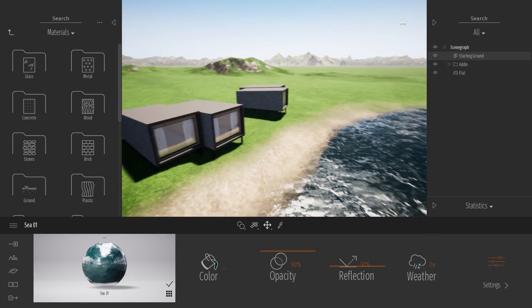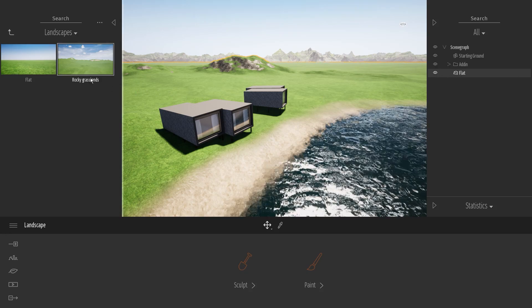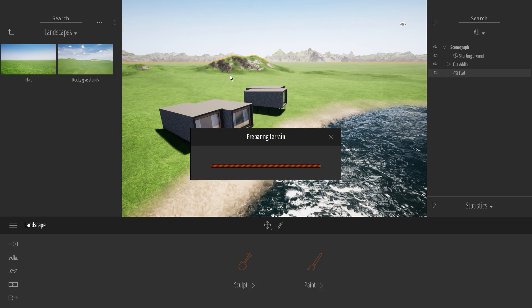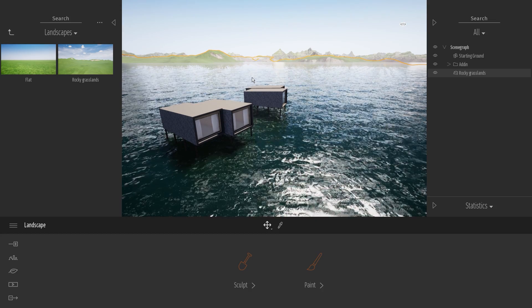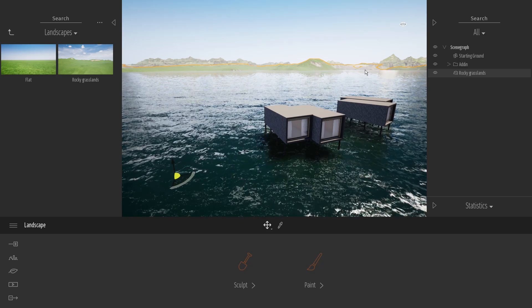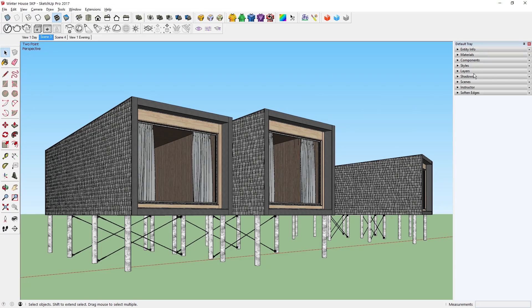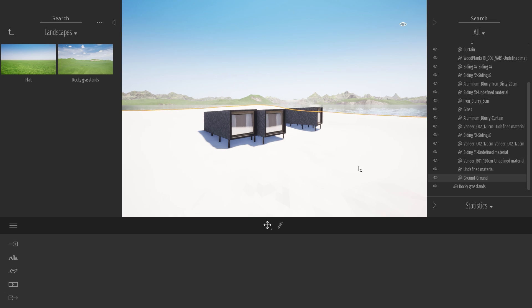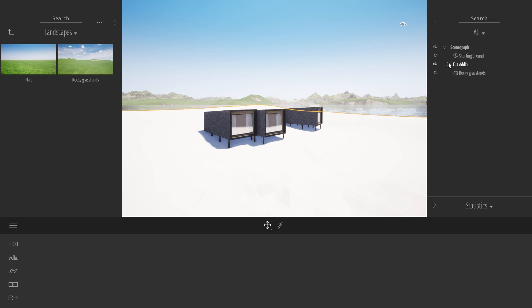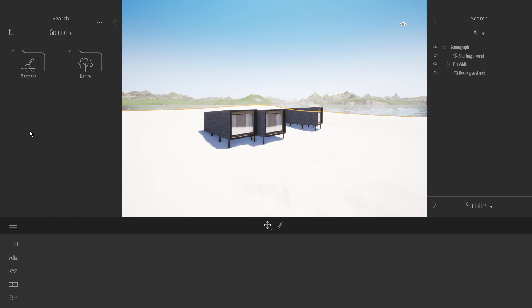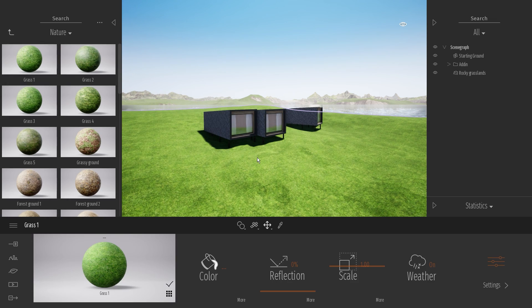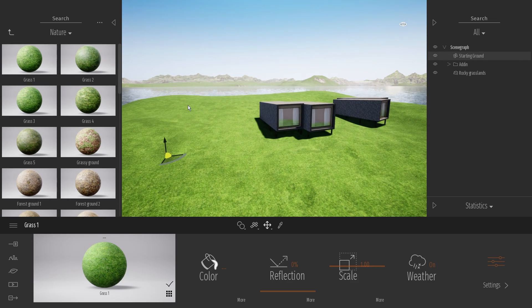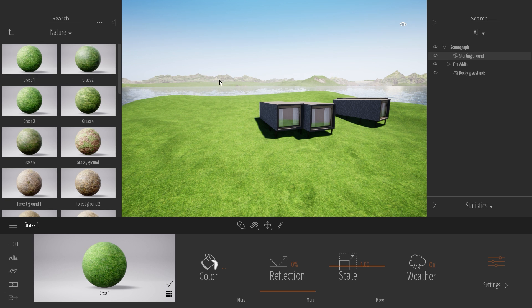Instead of sculpting your own terrain from scratch, you can try the rocky grassland terrain instead. This one has some nice looking mountains and hills already made for us. This serves as a great background while I can use the landscape I made in SketchUp for the foreground. If you already made the landscape in your 3D software like I did here in SketchUp, then you can simply import it into Twinmotion and apply material to it. Now I can adjust my starting ground accordingly, or I can just apply the same material to make it blend in with my custom landscape.